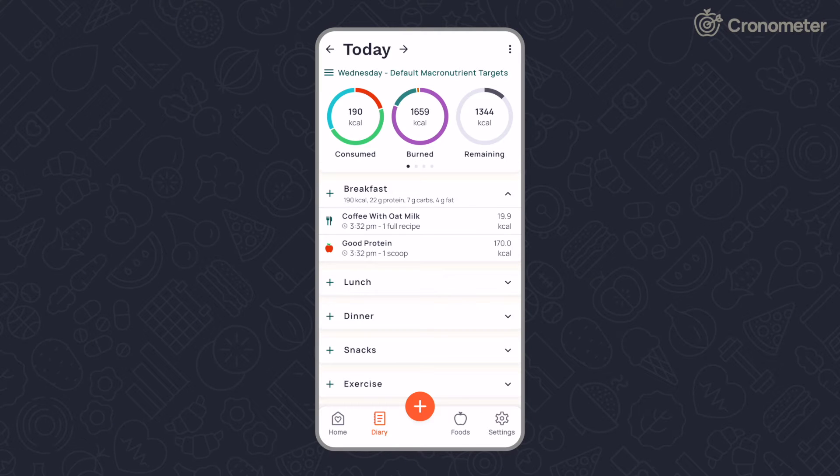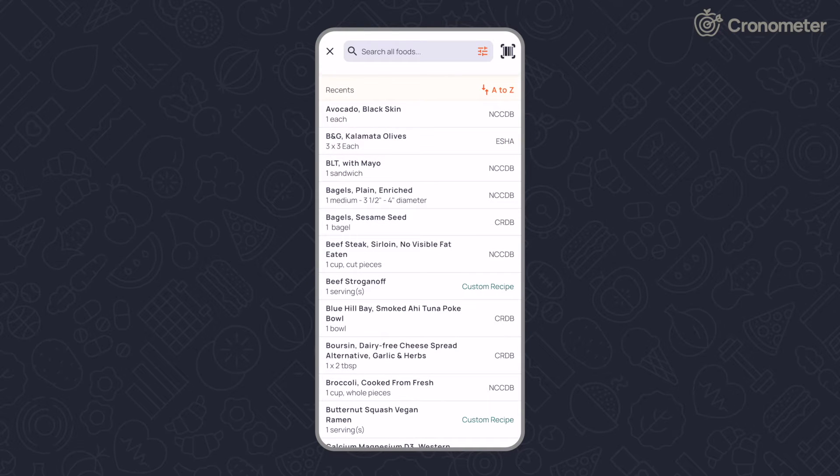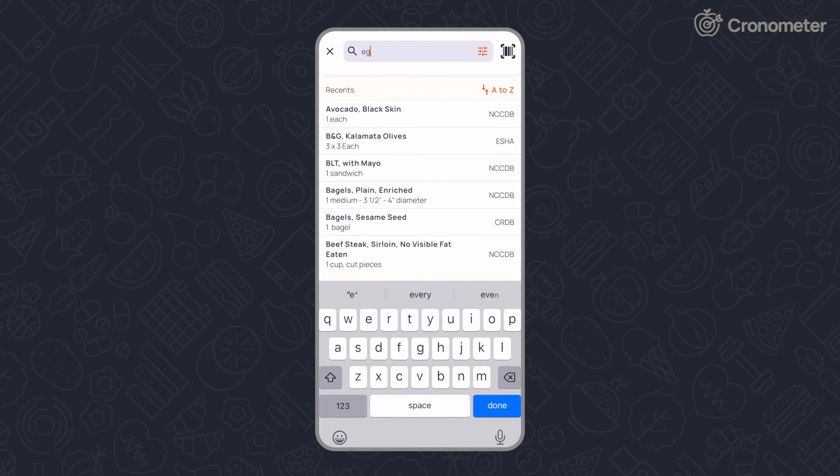From your diary screen, tap on the plus button, select add food, and type the name of the food you want to log.